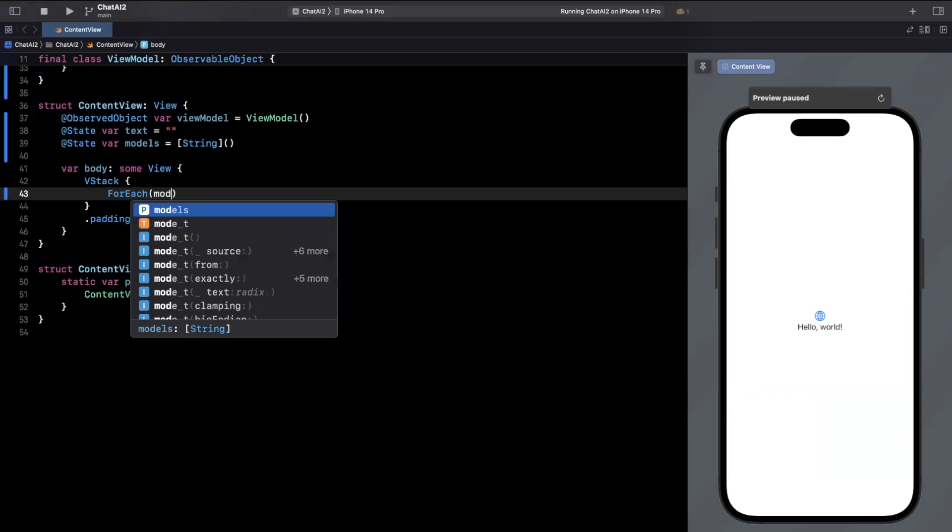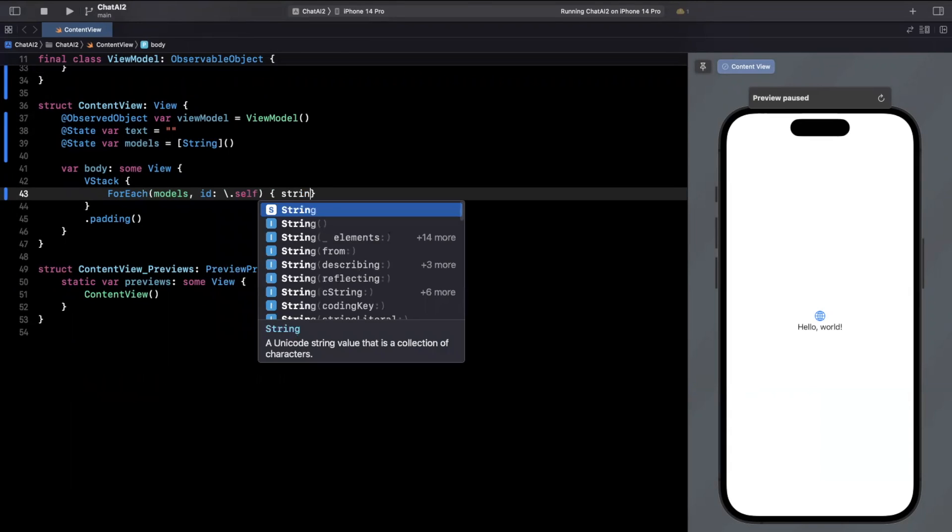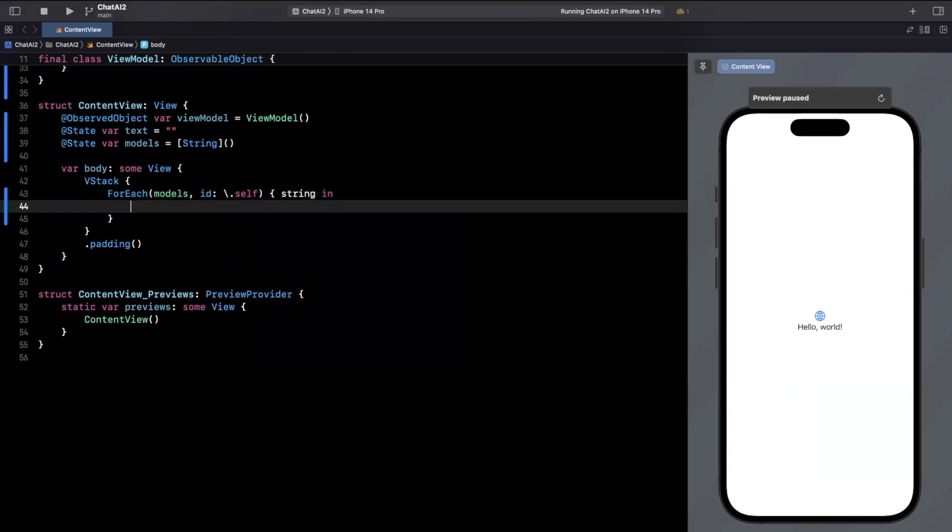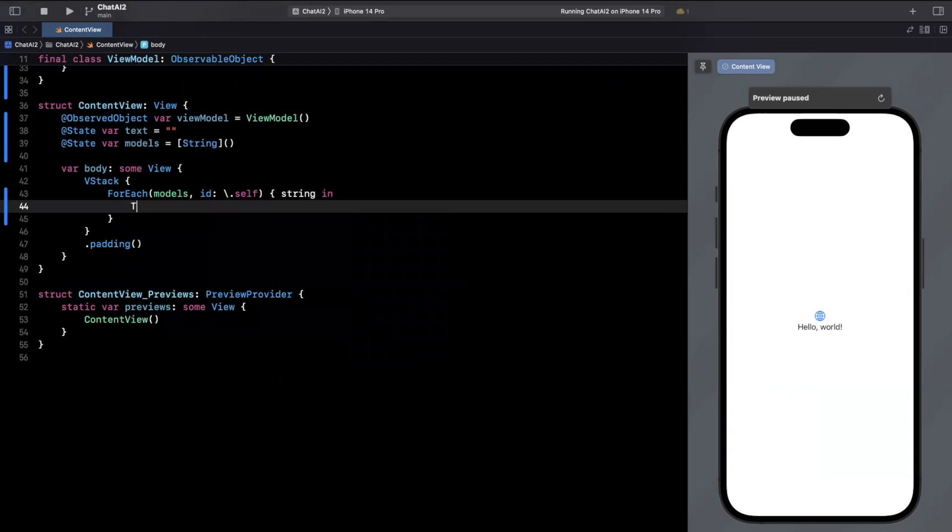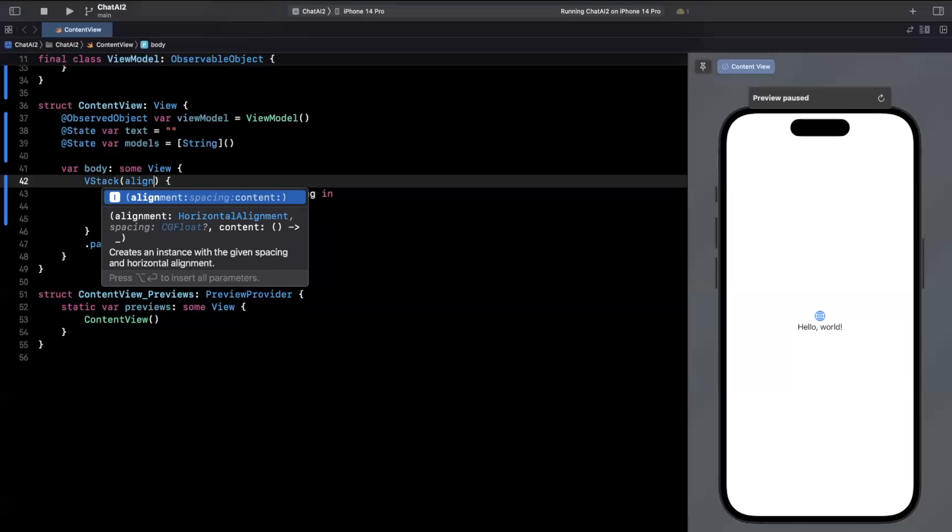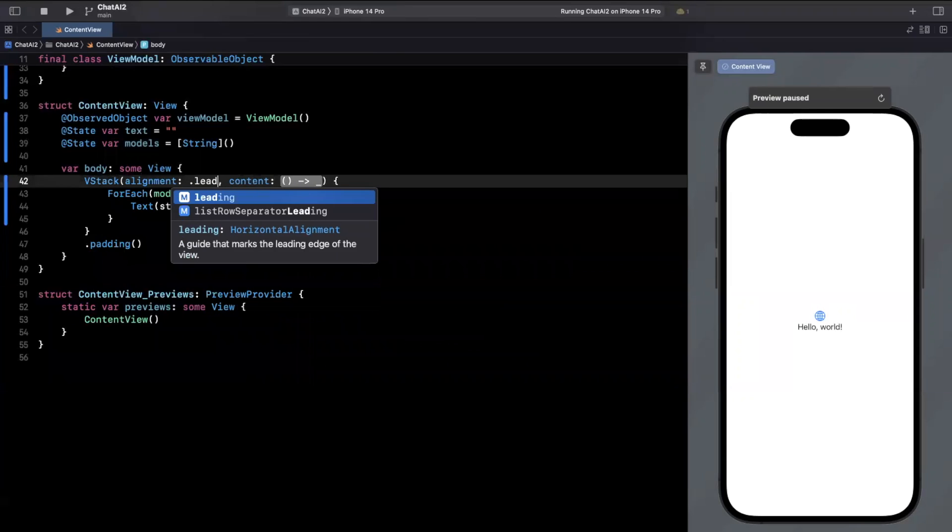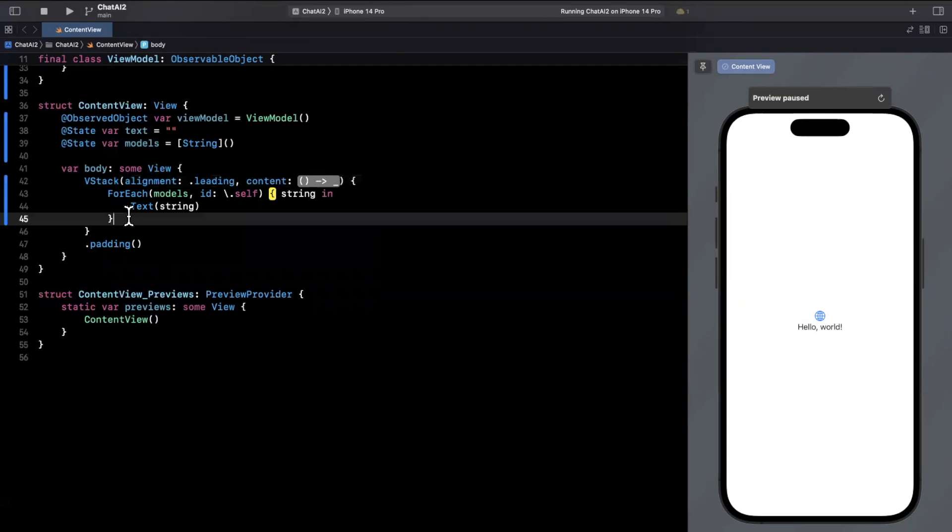Let's go ahead and actually create a list here. So we'll just do a for each over models where the ID will be self. Here we will have string in and simply toss this inside of a text label. We'll also want this to be leading, I should say. So it's left aligned.